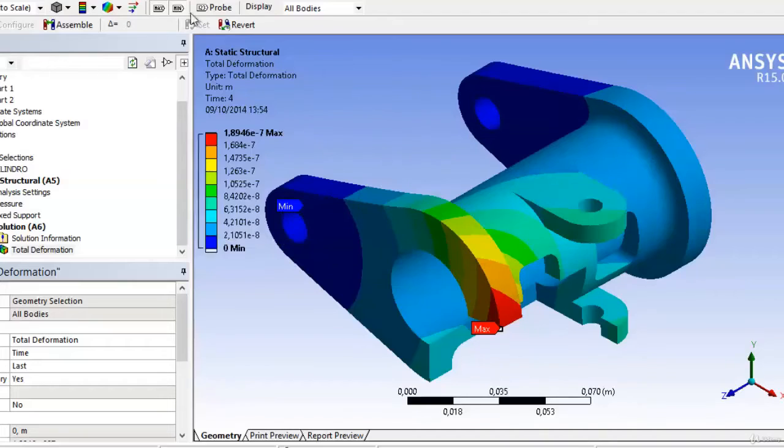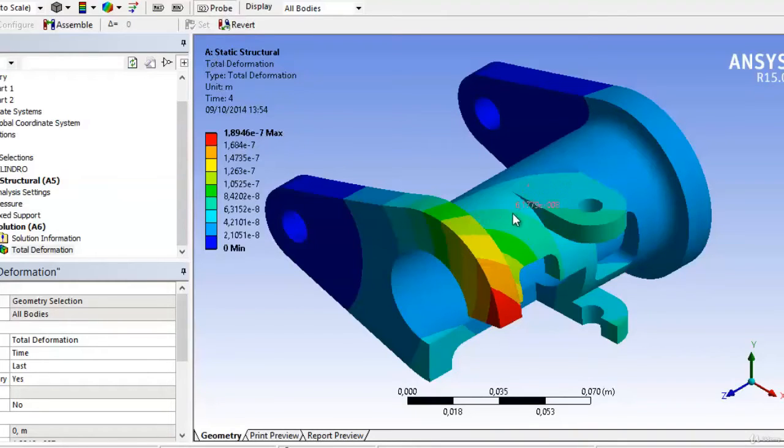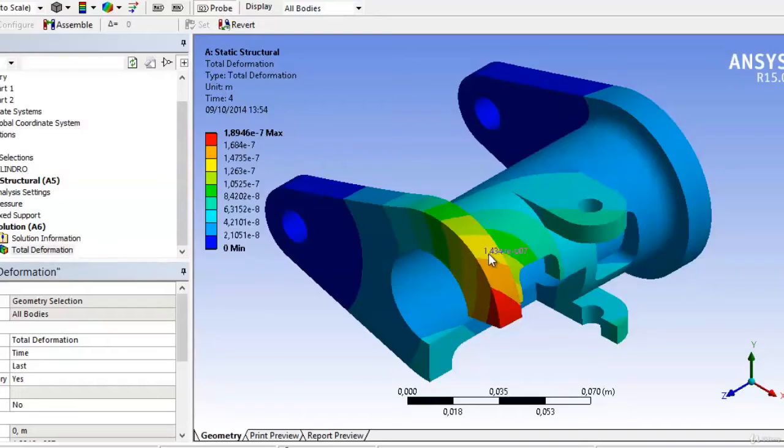Finally, we establish a probe. This, when touching any point, shows the value of the information we are plotting at that point.